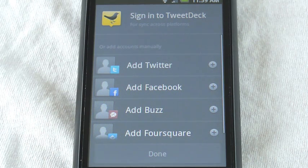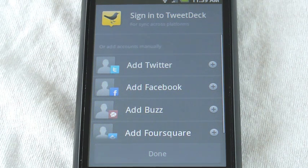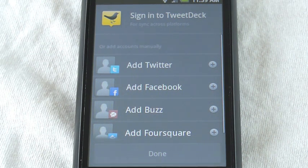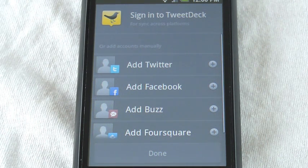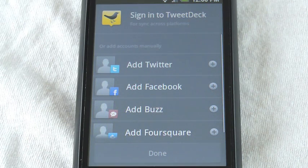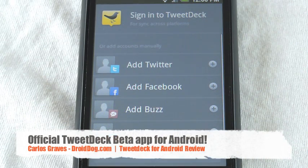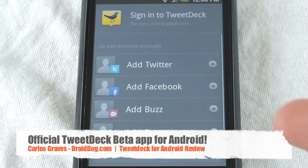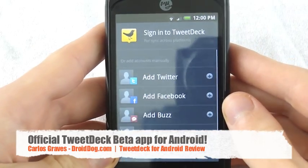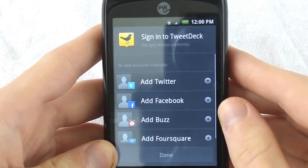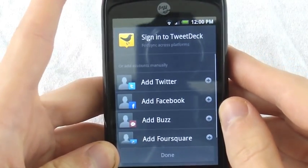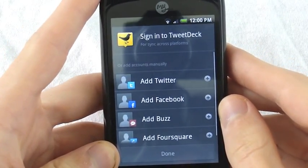You begged, you pleaded. You offered us all manner of enticements, some of which we think may be illegal in some countries. We took this to mean that you just really wanted TweetDeck on your Android device and we agreed. So without further ado, we are delighted to announce that a beta version of our Android app is now officially available. That was a quote from TweetDeck's blog at blog.tweetdeck.com.